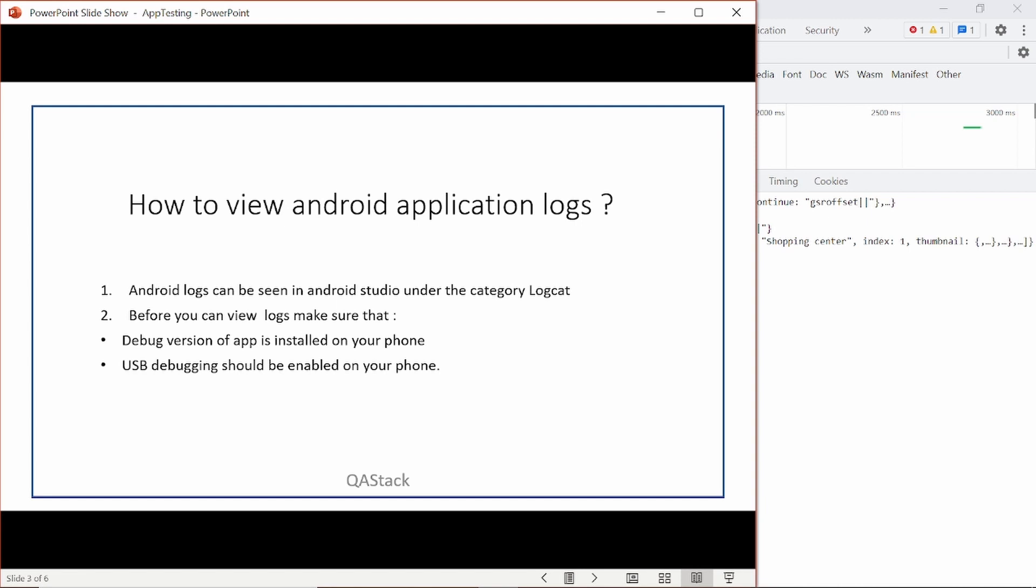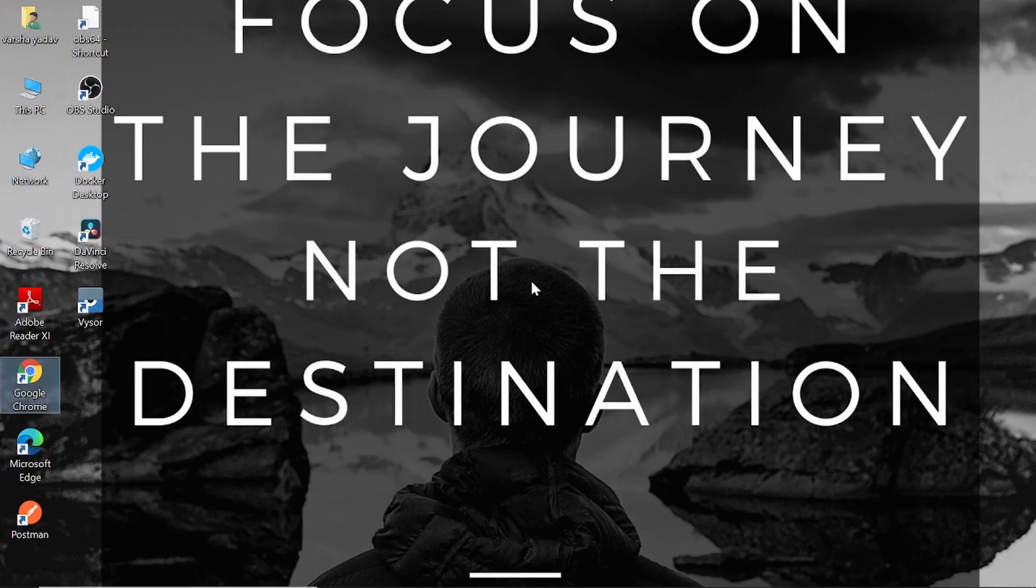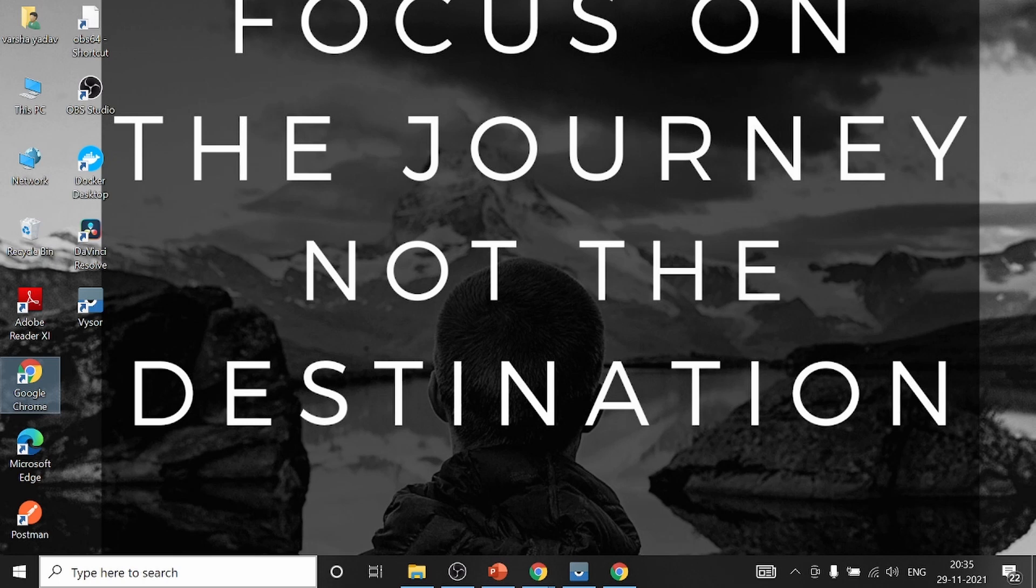So you can download Android Studio from Google. Once the download file is completed, you have to double click on the file and then follow the installation instructions. Now, once the Android Studio is downloaded, you have to launch it. Let me launch Android Studio in my phone.